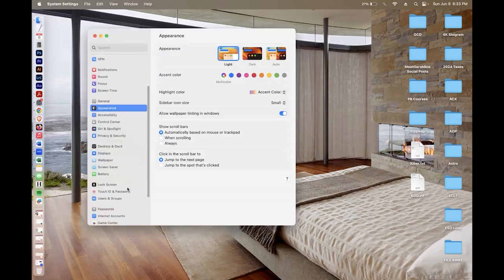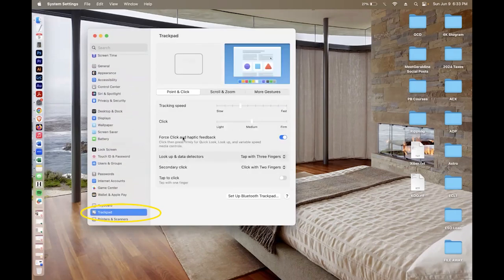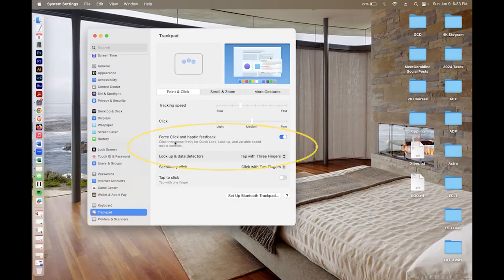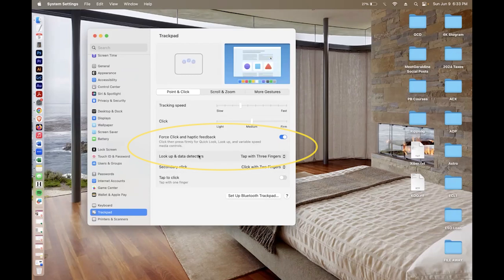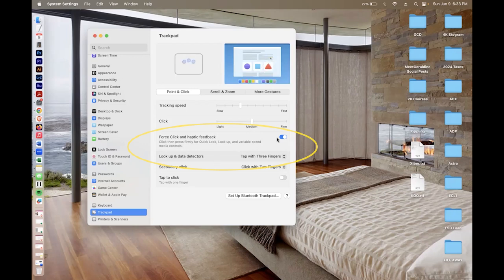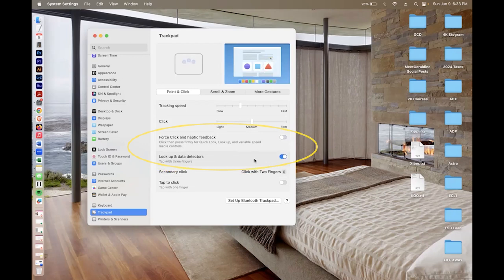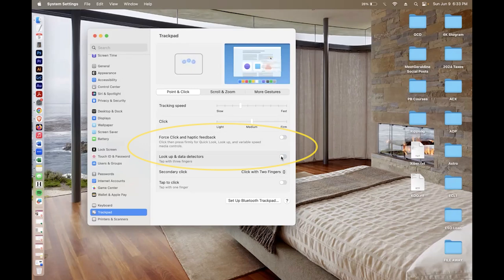you're going to click down to trackpad and there are two things you want to look at: Force click and haptic feedback, as well as look up data detectors. These are the two functions that cause things to pop up when you're clicking. I'm going to turn off both of those so that the dictionary or anything else doesn't come up, because I would like my trackpad to do what I'm guiding it to do without anything else popping up.